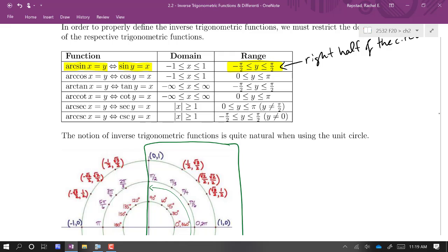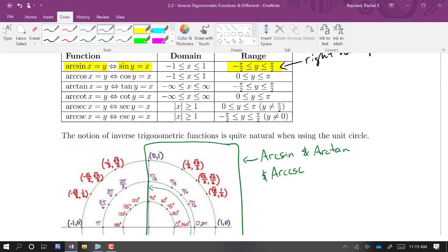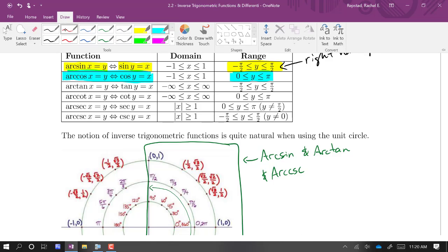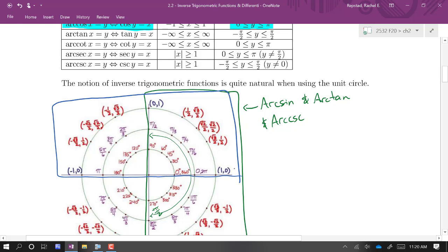We restrict the arc sine range to the right half — we also do that for arc tan and arc cosecant. If arc sine spits out values in that range, naturally arc cosecant will spit out values in that same range as well. For arc cosine, we need the domain to be −1 to 1, and we restrict the range to the top half of the circle, 0 to π. Arc cosine on the top half — also arc cotan and arc secant.